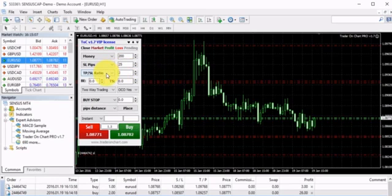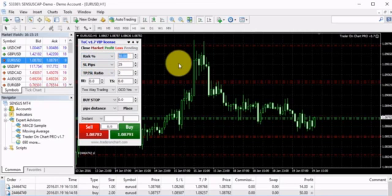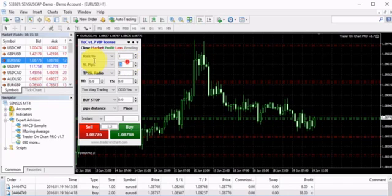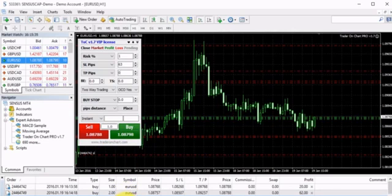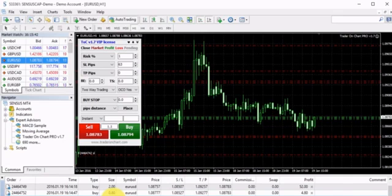Now let's look at risking in percentage. I can set it to risk 1% with a stop loss of 63 pips and take profit at zero (open). I click Sell, and I get my sell trade open with a lot size of 0.16. This means when it hits the stop loss of 63 pips, it will lose 1% of the account.